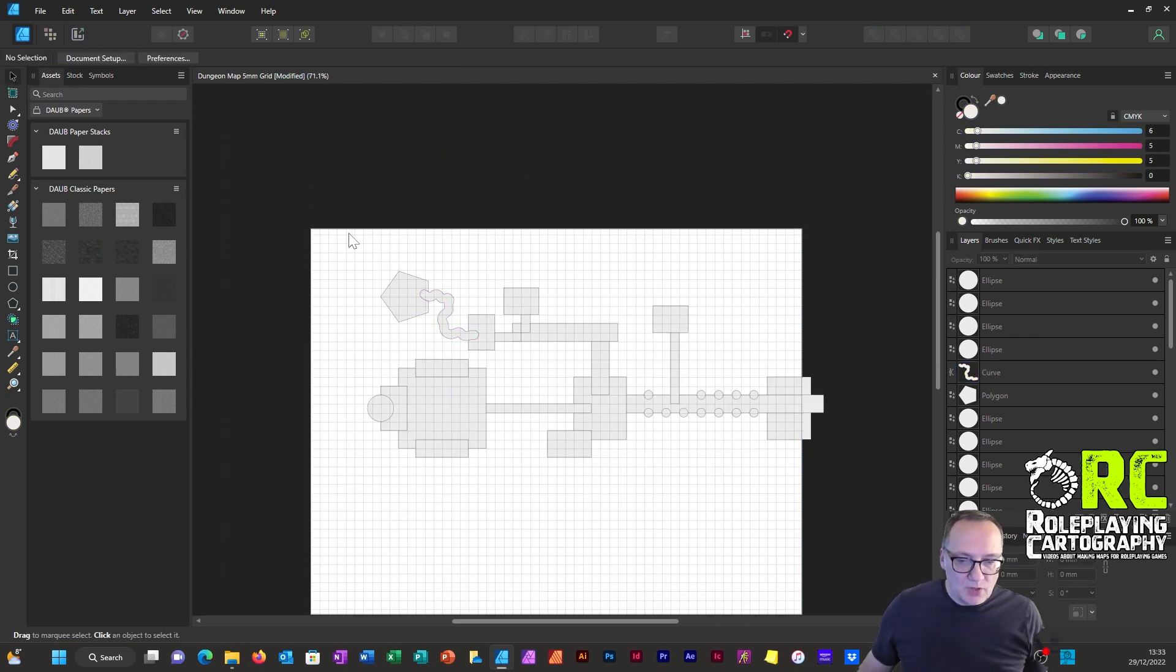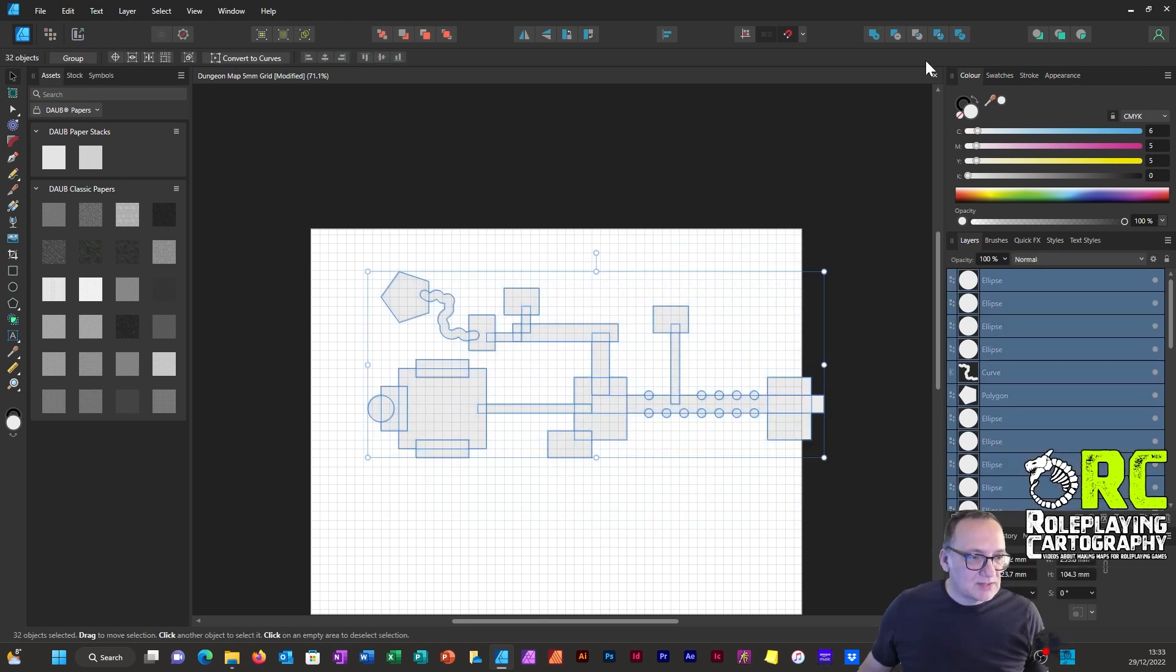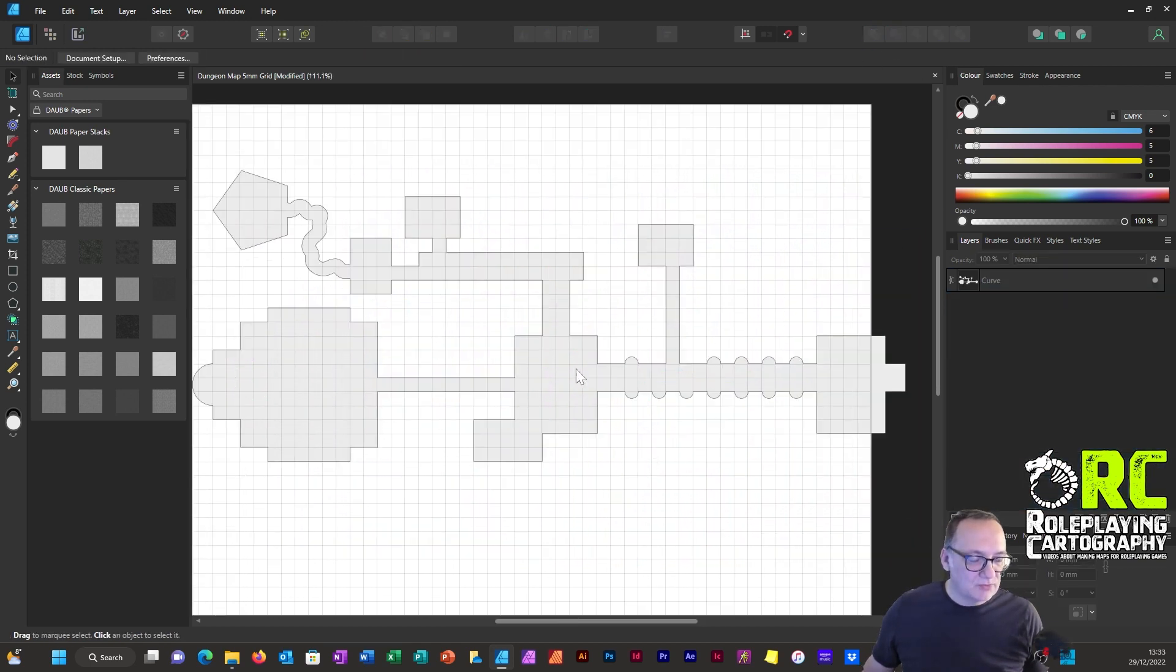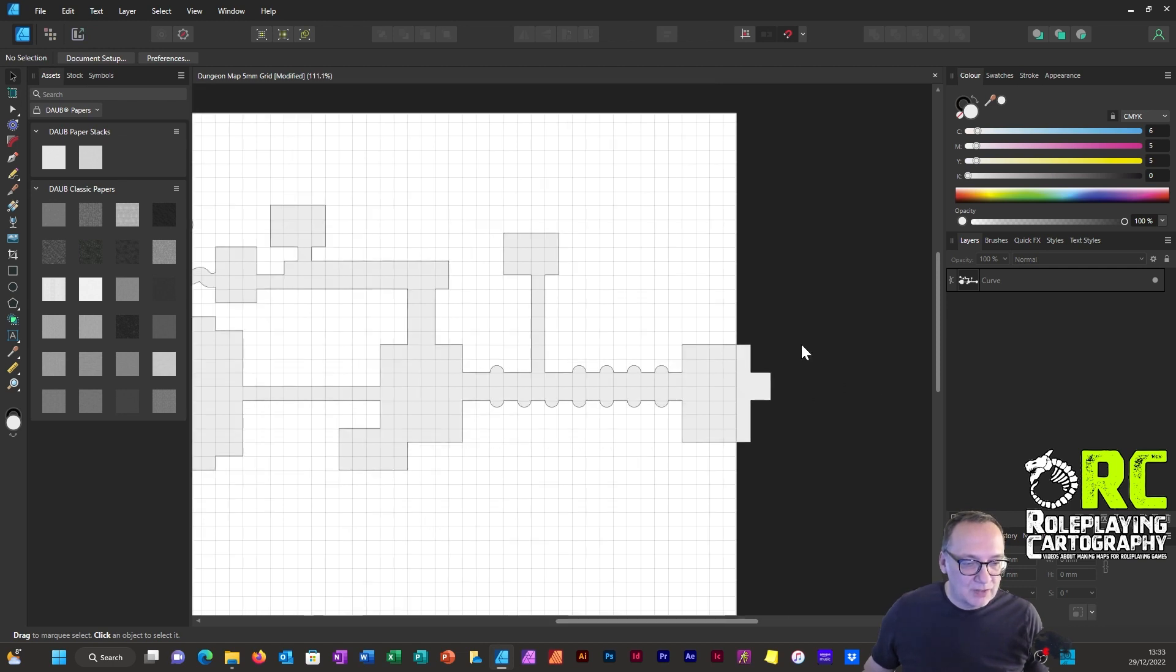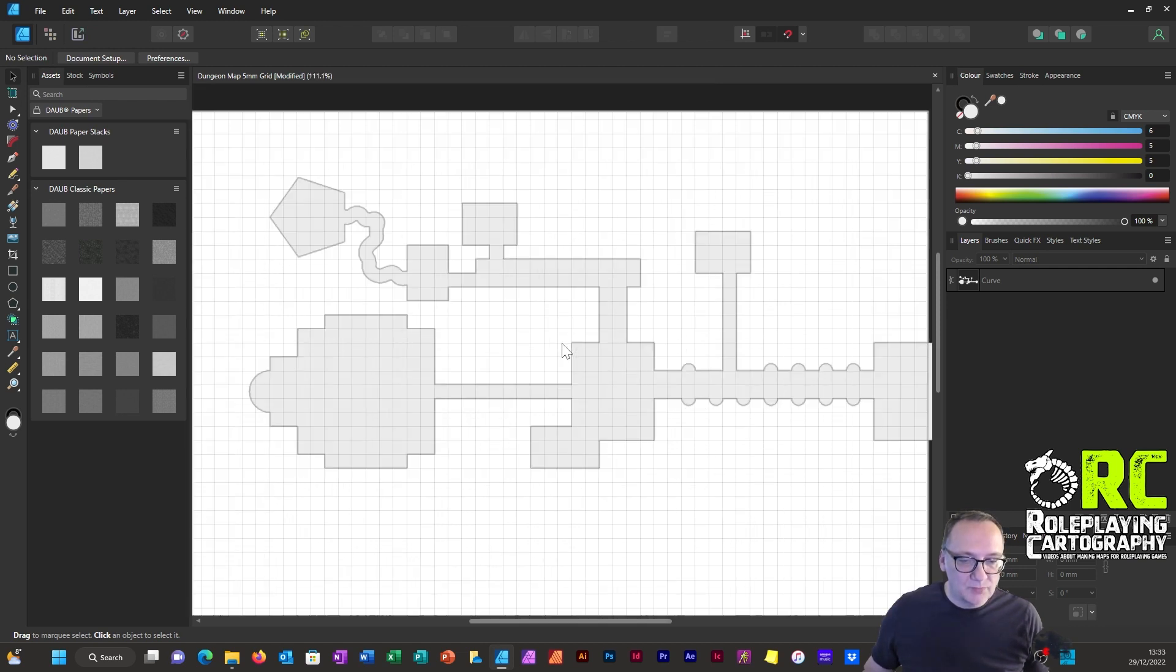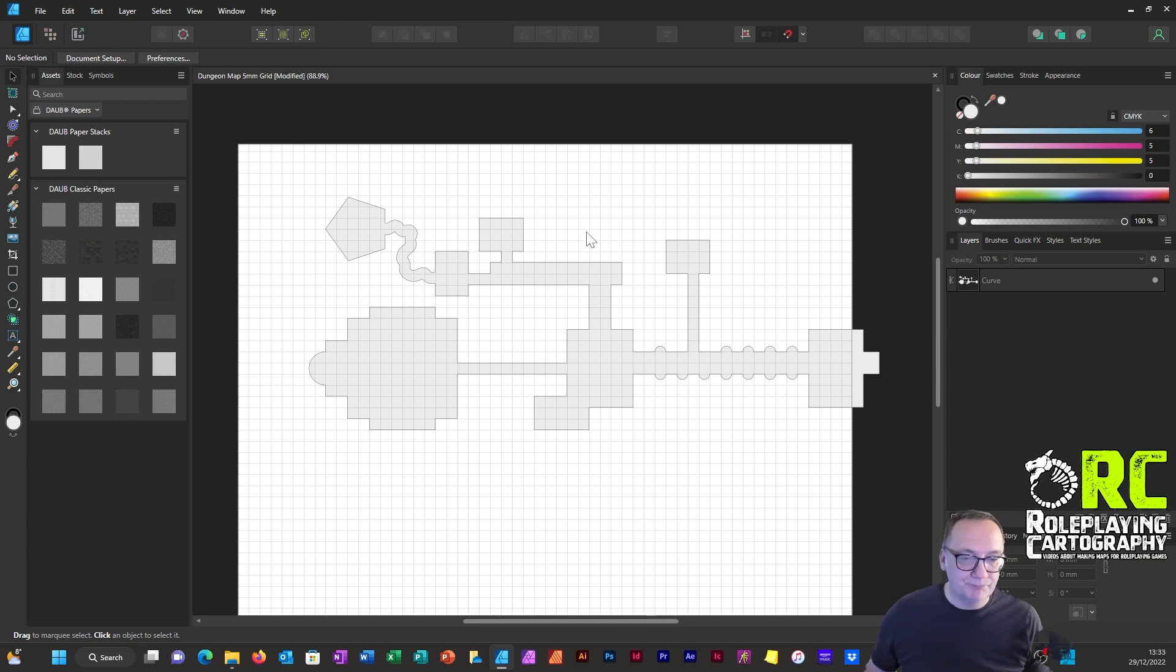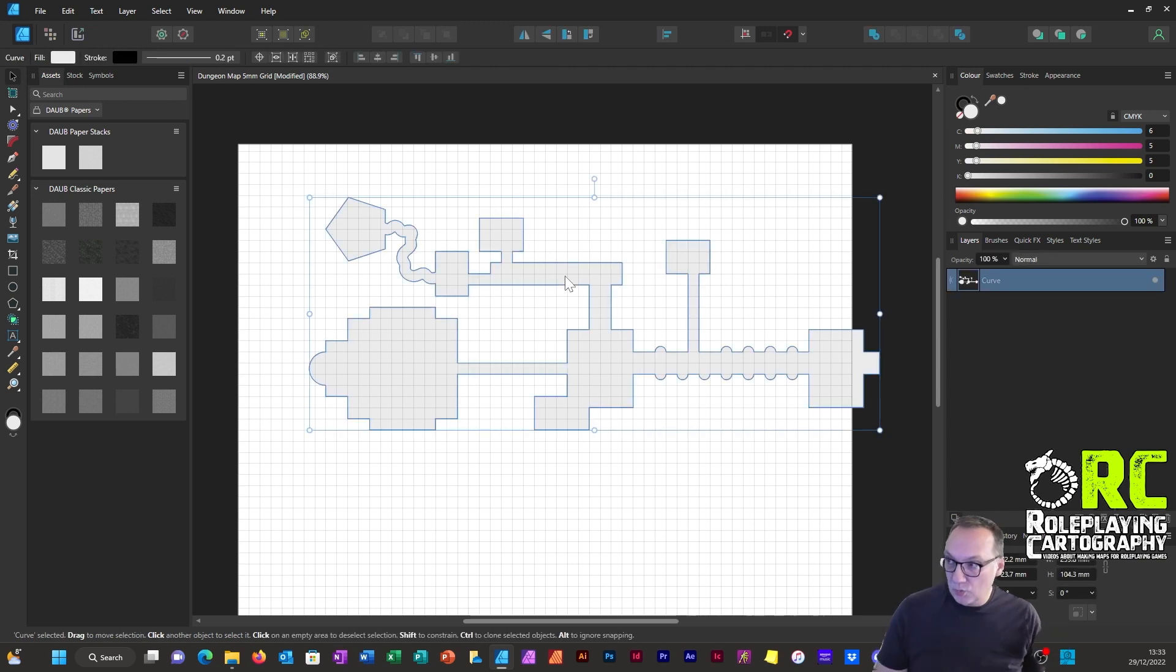So what I'll do now is select all of this and click the add tool. And then all of a sudden you can see we've got the makings of a dungeon. So at the moment this is all one shape.